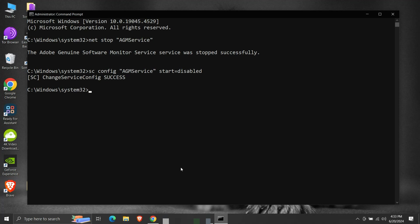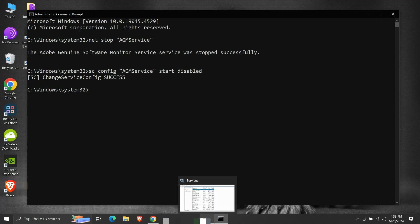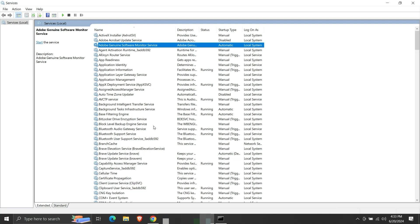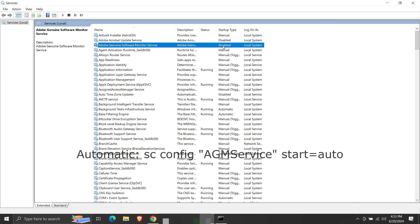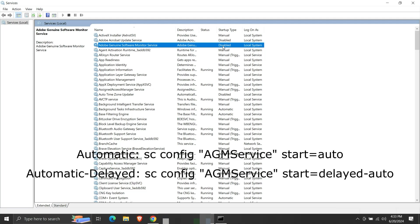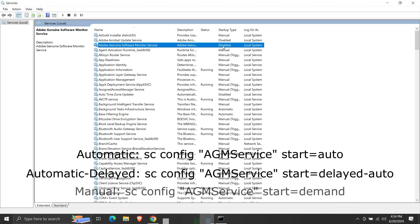Now let us verify it in the services window. We will need to refresh first. We can see that the startup type of the service is changed to disabled. In the same way, we can write the following commands to change the startup type to automatic, automatic delayed, and manual.